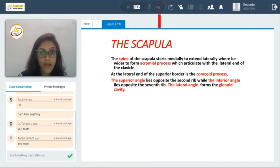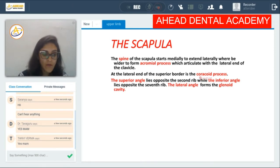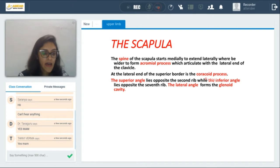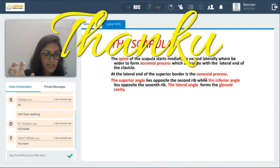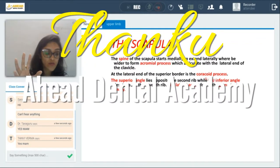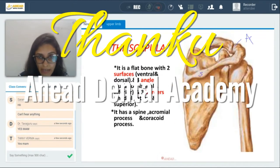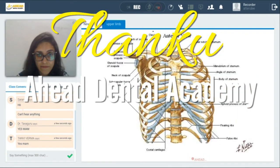On the ventral surface or costal surface, facing the rib cage, you also have another process known as your coracoid process. The coracoid process is beneath your acromion process, and as the name suggests, it is the origin of your coracobrachialis and biceps brachii muscles. Let's go back to the picture — you can see the acromion process and just beneath it the coracoid process.